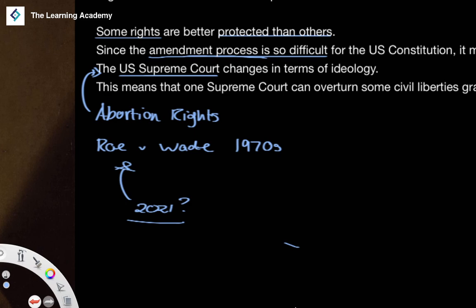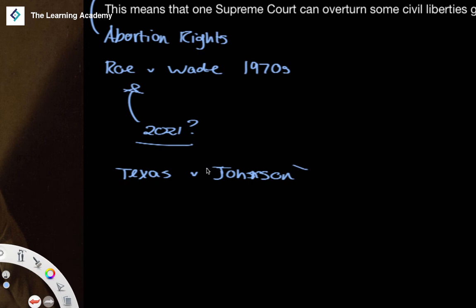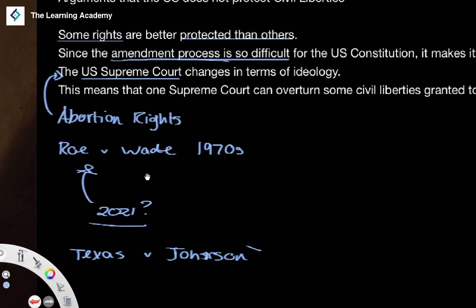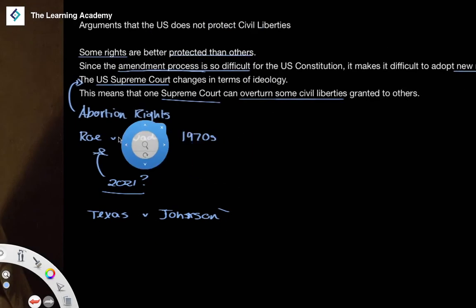This is problematic: to what extent are civil rights protected by the Supreme Court actually safe in the future? Rights enshrined in the Bill of Rights are largely solid, but what about rights the Supreme Court has granted? Another example is Texas v. Johnson, the famous flag-burning case, where someone was prosecuted for burning the American flag. To what extent would a heavily conservative Supreme Court in 2021 uphold that ruling? The Supreme Court can overturn previously granted civil rights, which can be problematic.